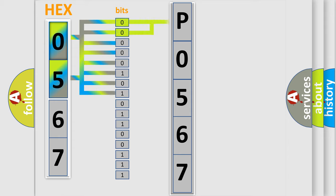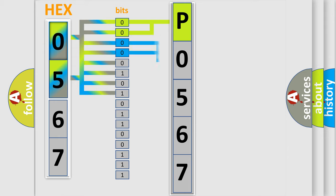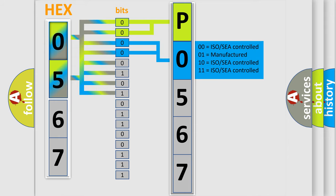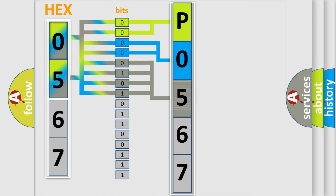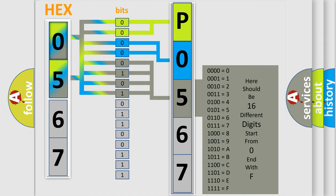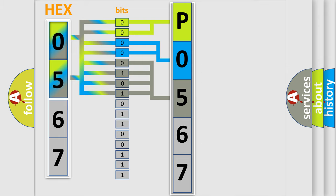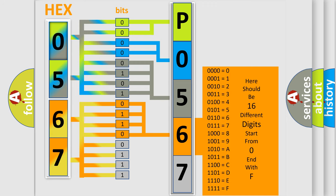By combining the first two bits, the basic character of the error code is expressed. The next two bits determine the second character. The last bit styles of the first byte define the third character of the code. The second byte is composed of a combination of eight bits. The first four bits determine the fourth character, and the combination of the last four bits defines the fifth character.